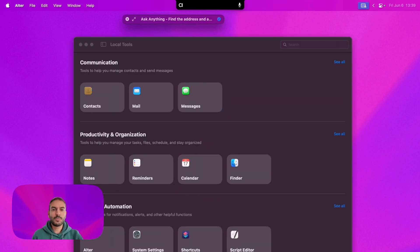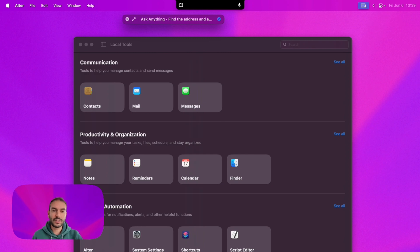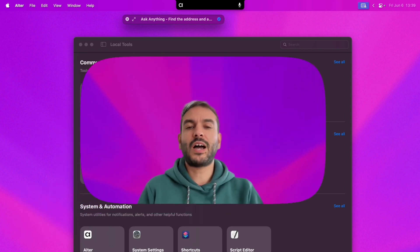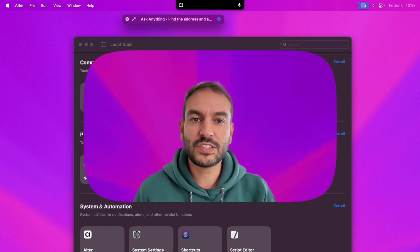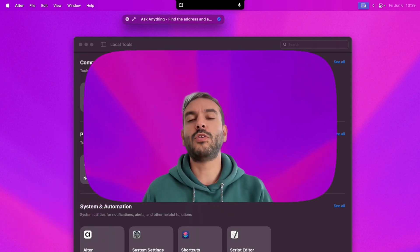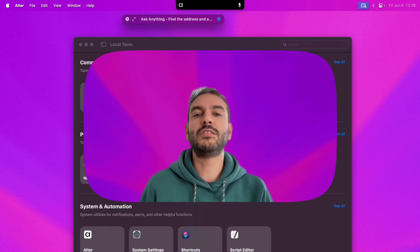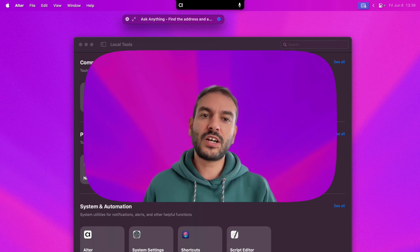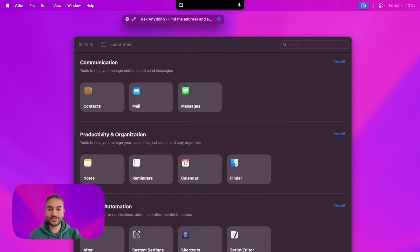These new local tools make Alter even more helpful for your daily tasks. You can find information, manage your calendar, and communicate with friends — all without leaving your current app. This update is available now, and don't forget to join our Discord community and share your feedback with us. See you guys.